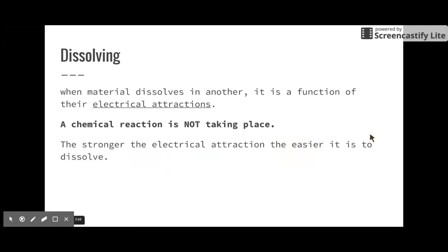When material dissolves in another, it's a function of electrical attractions. Molecules can have partially positive or partially negative ends — polarity — that cause them to be electrically attracted to the solute. A common mistake is thinking a chemical reaction is taking place when things dissolve, but it's not — you're not forming something new. The stronger the electrical attraction, the easier it is to dissolve something. That's why certain things dissolve faster or better in others.